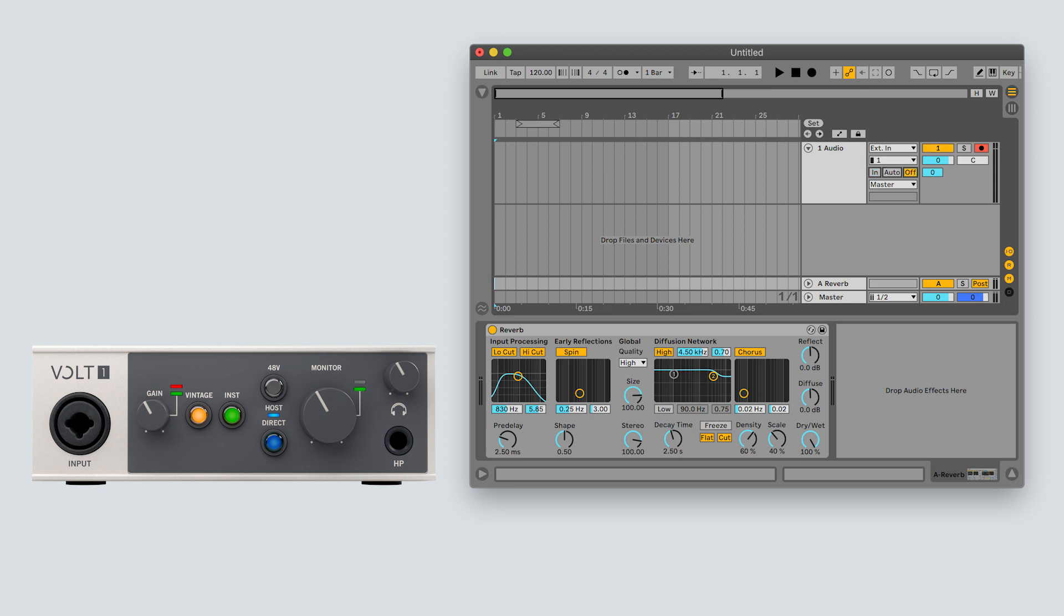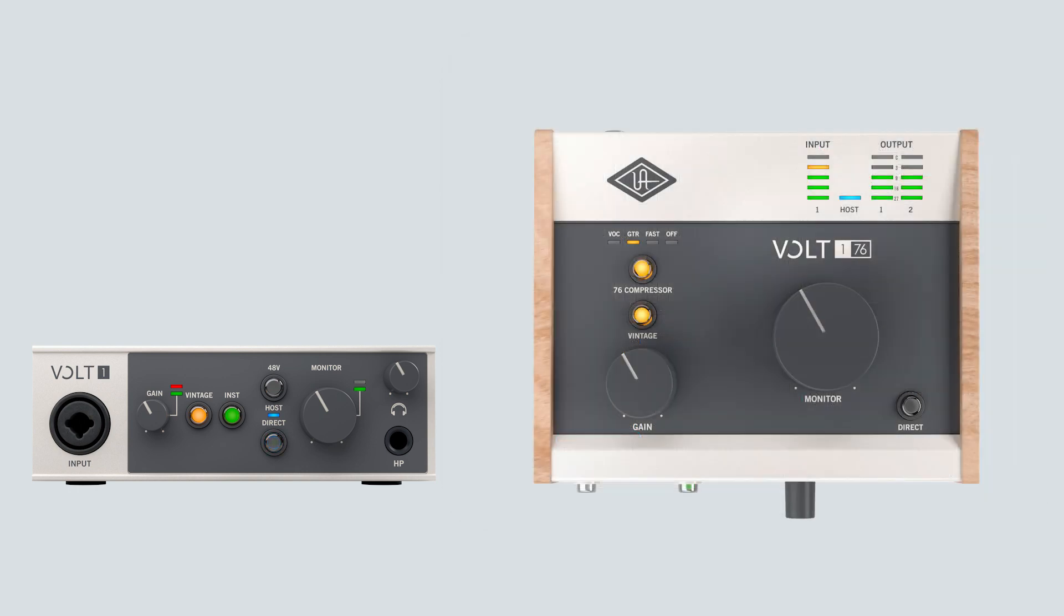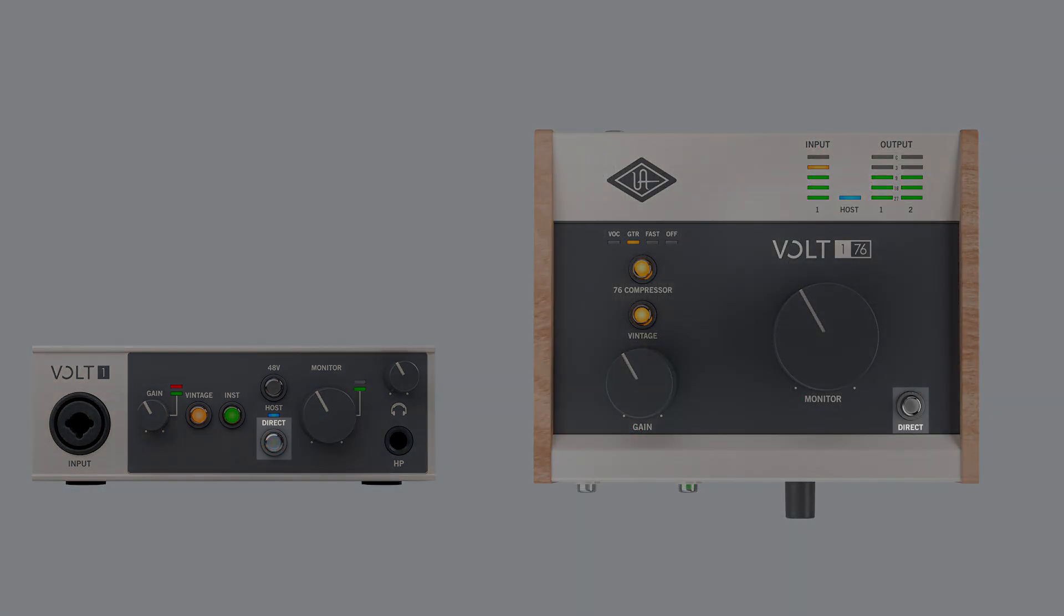For the lowest latency possible while recording, use Volt's direct monitoring feature. On Volt 1 and Volt 176, simply press the direct button to hear your input signal through the monitor and headphone outputs.